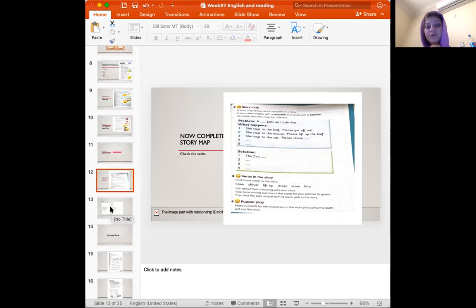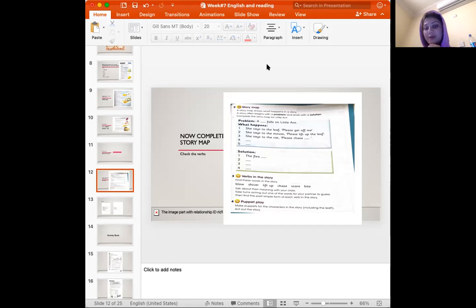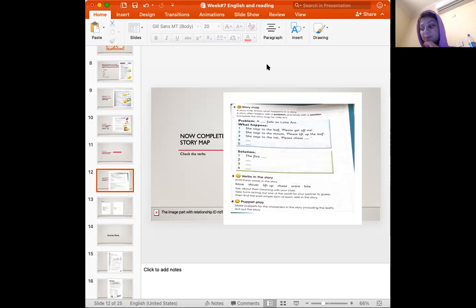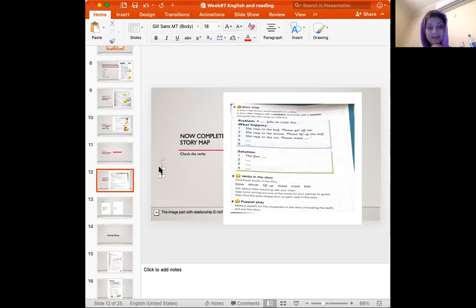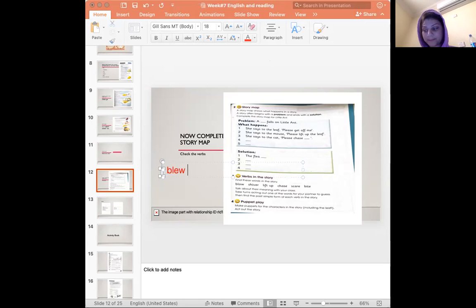Okay? Now let's go to the next part of verbs. The first verb we have is blow. The past of blow is blew. I will write it here. Okay?